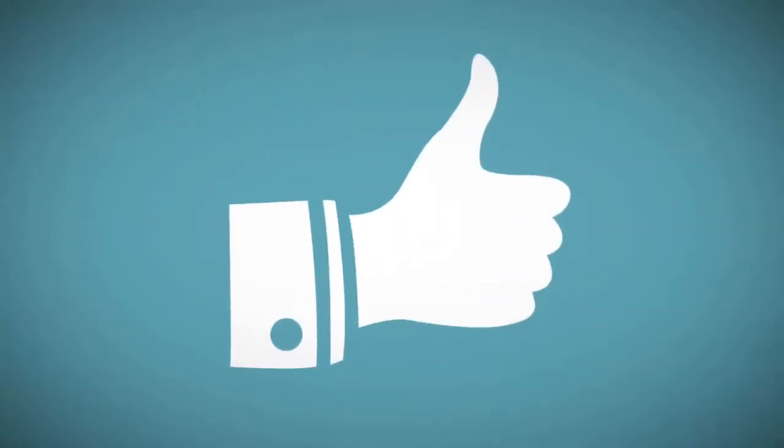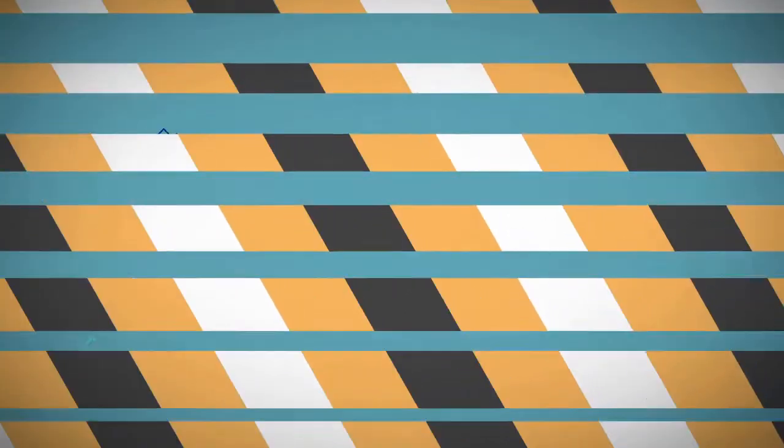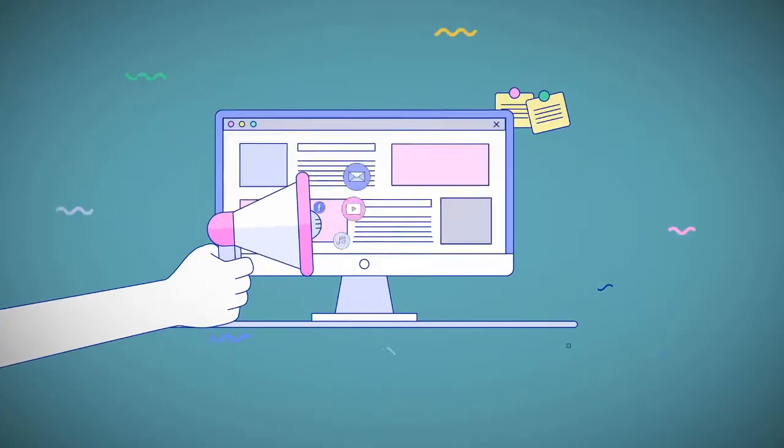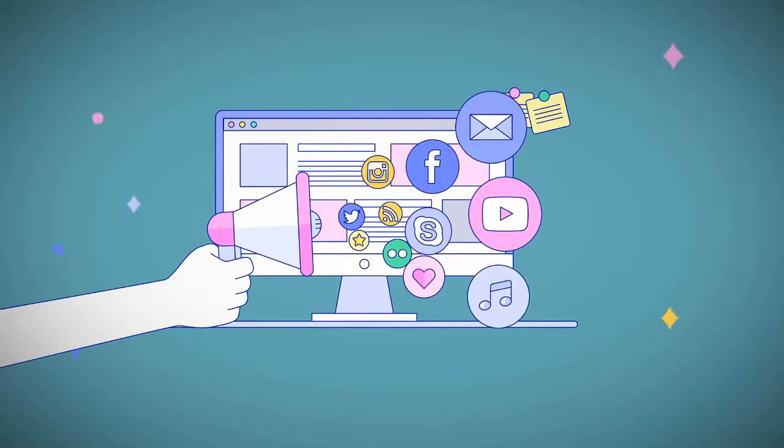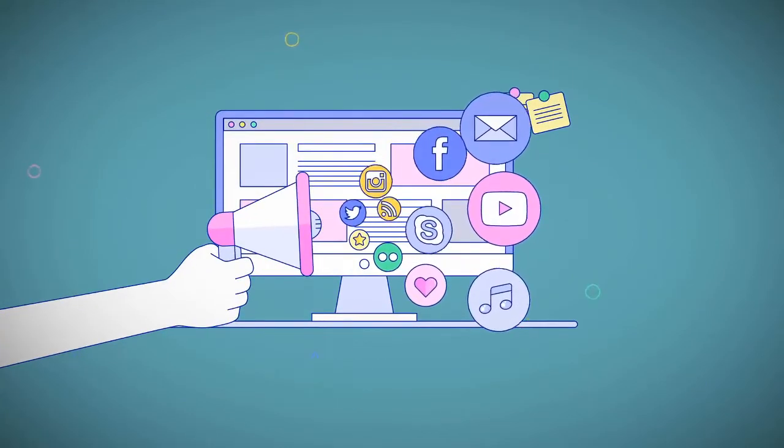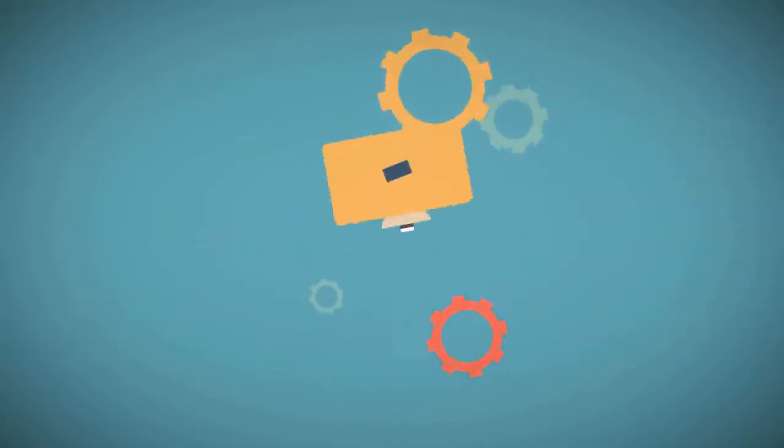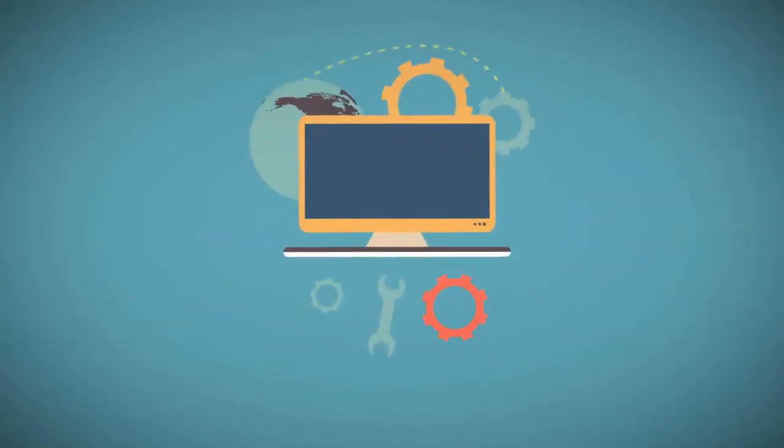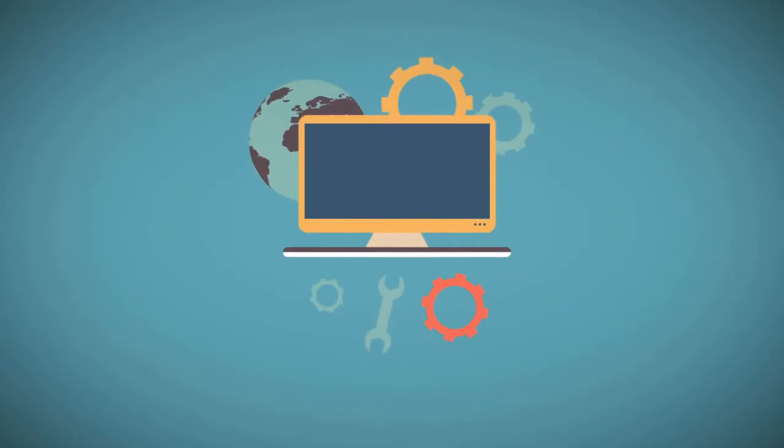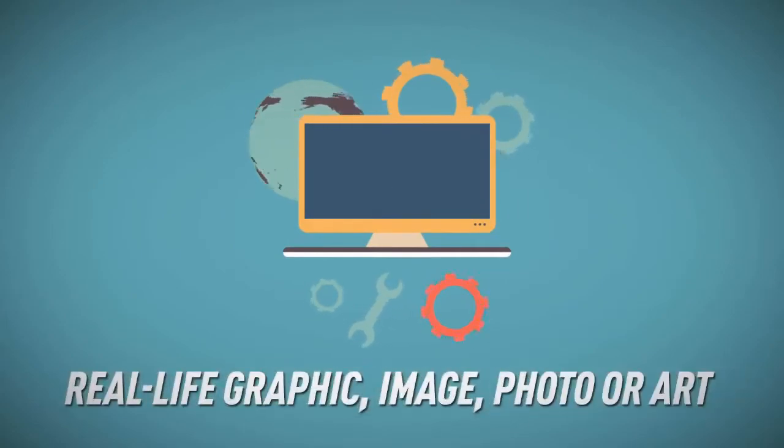Well, that's exactly what I'm here to reveal to you today. On this page, I'm going to show you how you can have our AI web app automatically turn anything that you can see in your mind's eye into a real-life graphic, image, photo, or art by just simply describing what you want in one sentence or less.